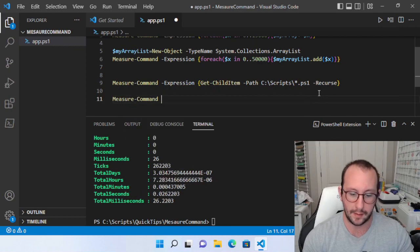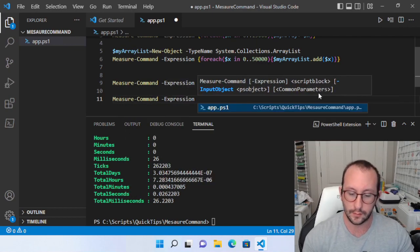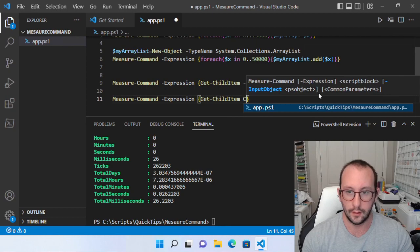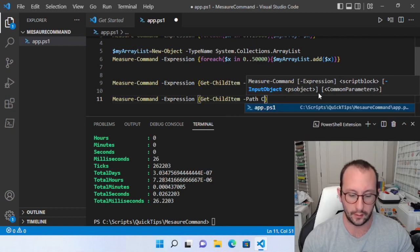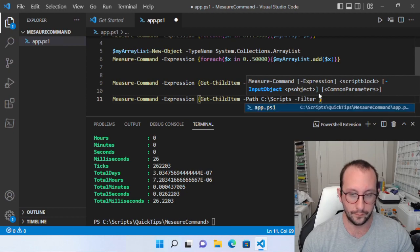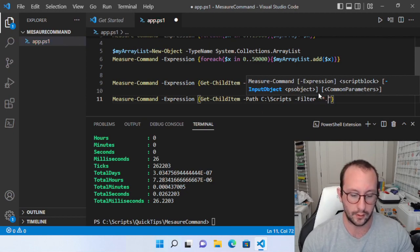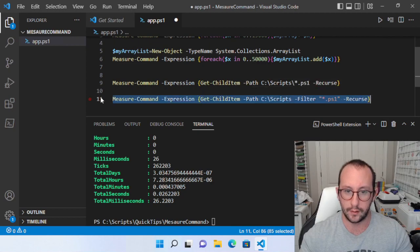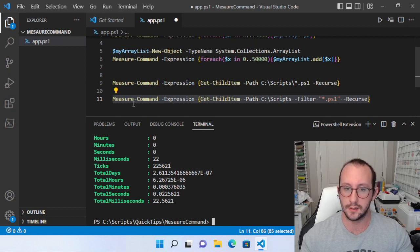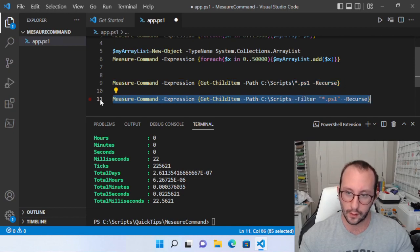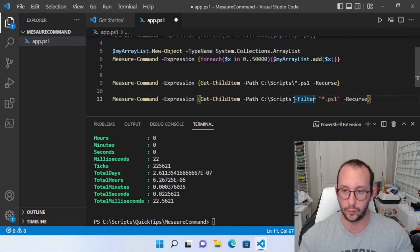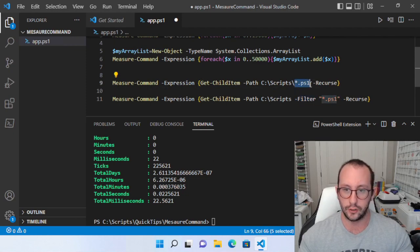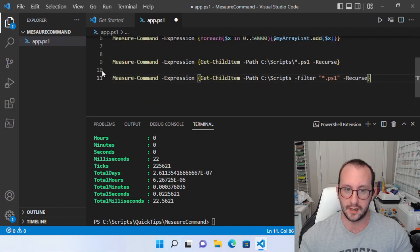But if we try to do a measure command expression, we do an open and close curly bracket here. And we do a get child item on the path here of C scripts and then do a filter. And the filter is going to be star dot PS one because we want to find all the PowerShell scripts. And we do a dash recurse and we run this one. So here we go from 26 milliseconds to 22 milliseconds. Now, if it was a much greater difference, like let's say we had a lot of folders and a lot of files, you would see that this one would perform a lot better with the actual filter parameter. In the back end, PowerShell handles this a lot better than just putting it in the path. So that's the little bit of differences here.